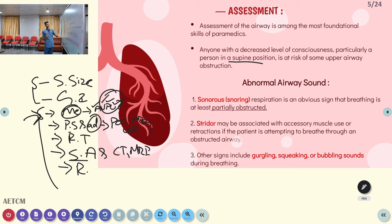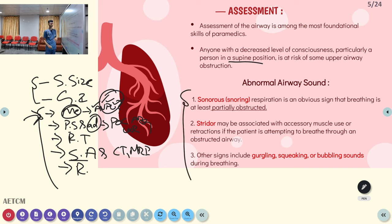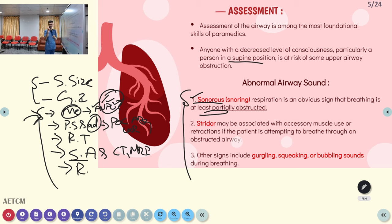These are the abnormal airway sounds. In the last presentation we discussed abnormal breathing sounds — crackles, rales, stridor, and wheezing. For abnormal airway sounds specifically: snoring, stridor, gargling, squeaking, and bubbling sound. Snoring — we all know it is a melodious sound. Snoring occurs when the airway is partially obstructed; the tongue partially obstructs the airway, so air goes in and out through the partially obstructed passage, creating that snoring sound.